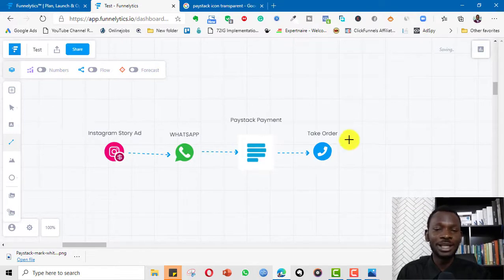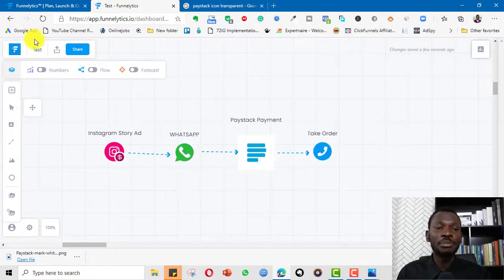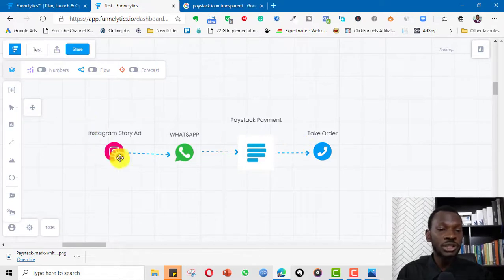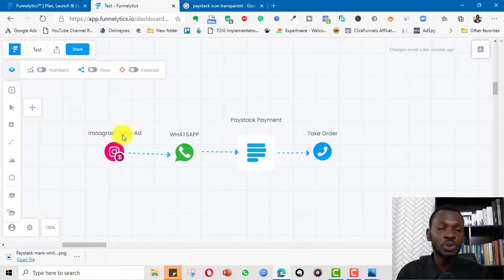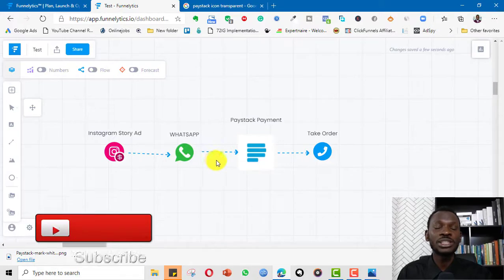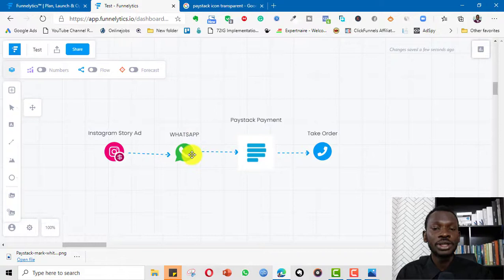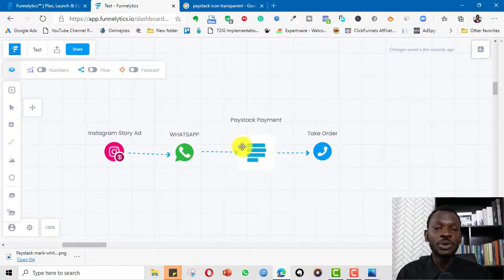This is a very simple online funnel. I can add notes describing each of the steps and then present it to my clients or my team. The story it tells is: first we run an Instagram Story Ad, and when people swipe up it opens our WhatsApp chat, where we already have a welcome message and pre-written responses ready.